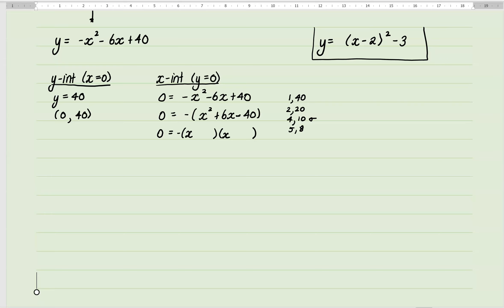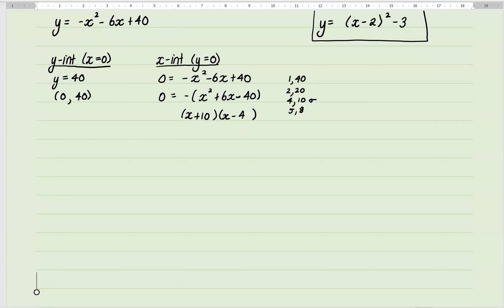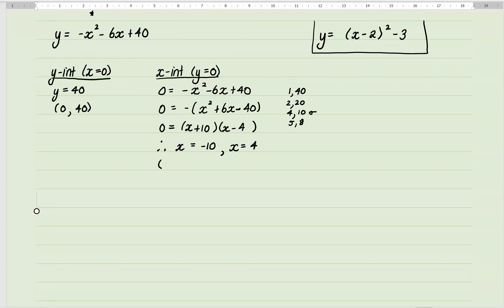Which one's positive and which is negative? I want plus 6, so it has to be plus 10 and minus 4. You can double-check by expanding. Therefore my x-intercepts are x = −10 and x = 4, since plus 10 gives zero and take 4 gives zero. Written as coordinates: (−10, 0) and (4, 0).